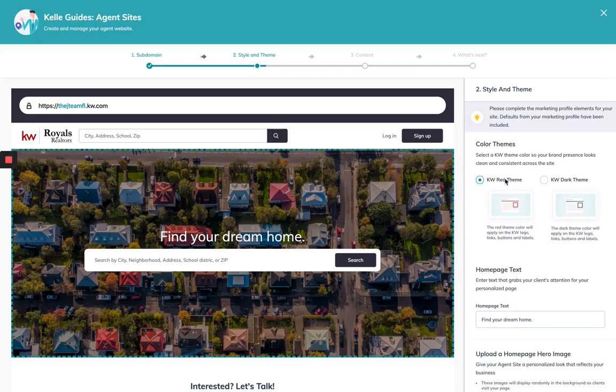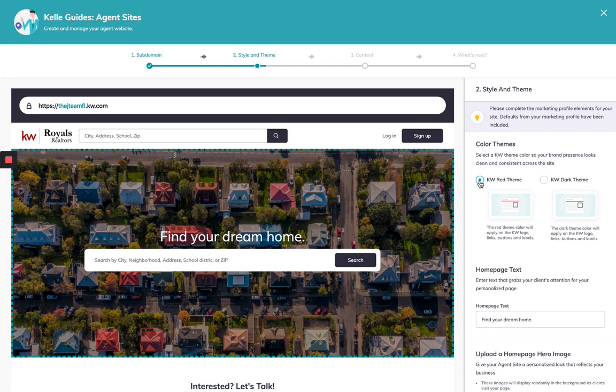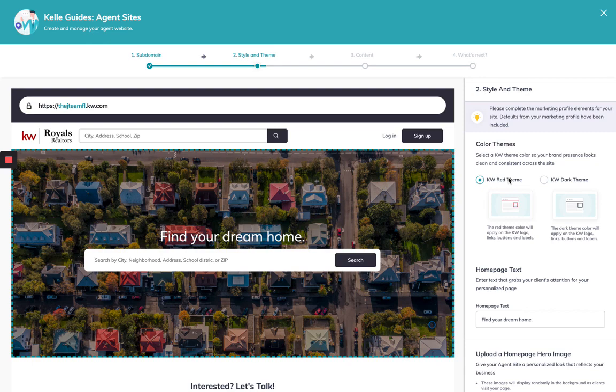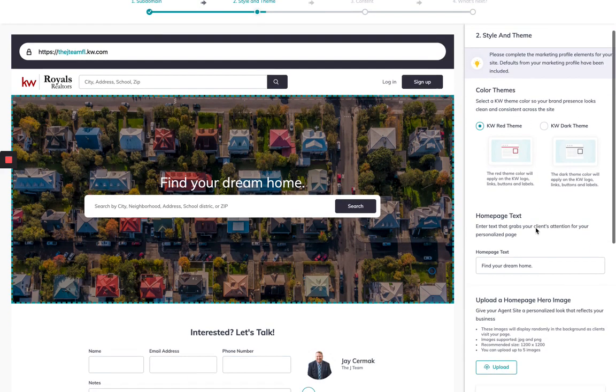So that was step one. Step two now is choosing our style and the theme that we want. You've got an option to KW to be red theme or the dark theme right now. You'll have more options in the future. For now, we're just streamlining the look so that the consumer can have the same experience on the mobile app and your website.